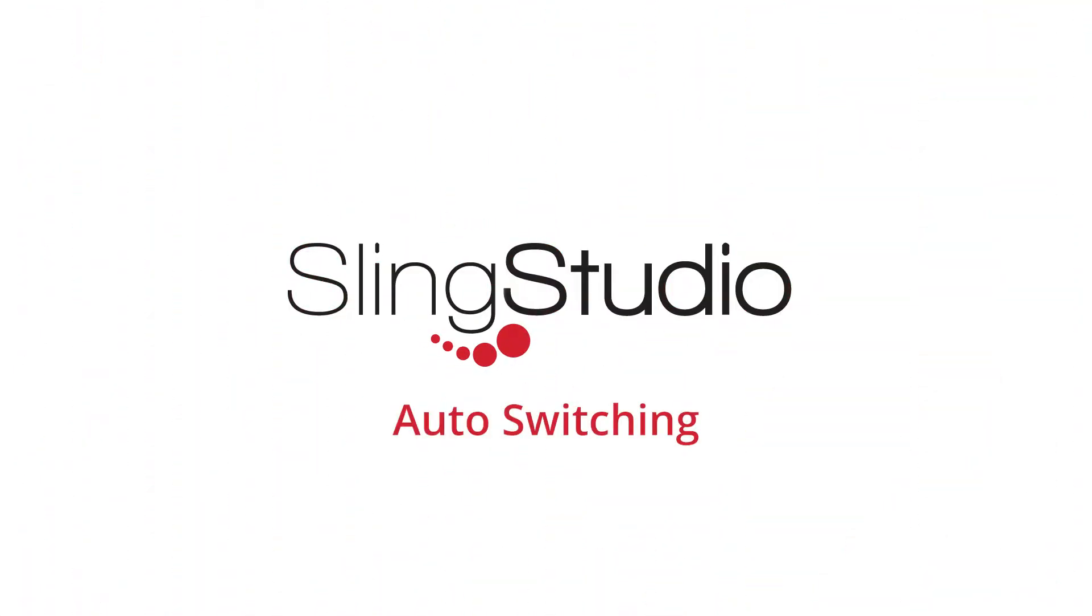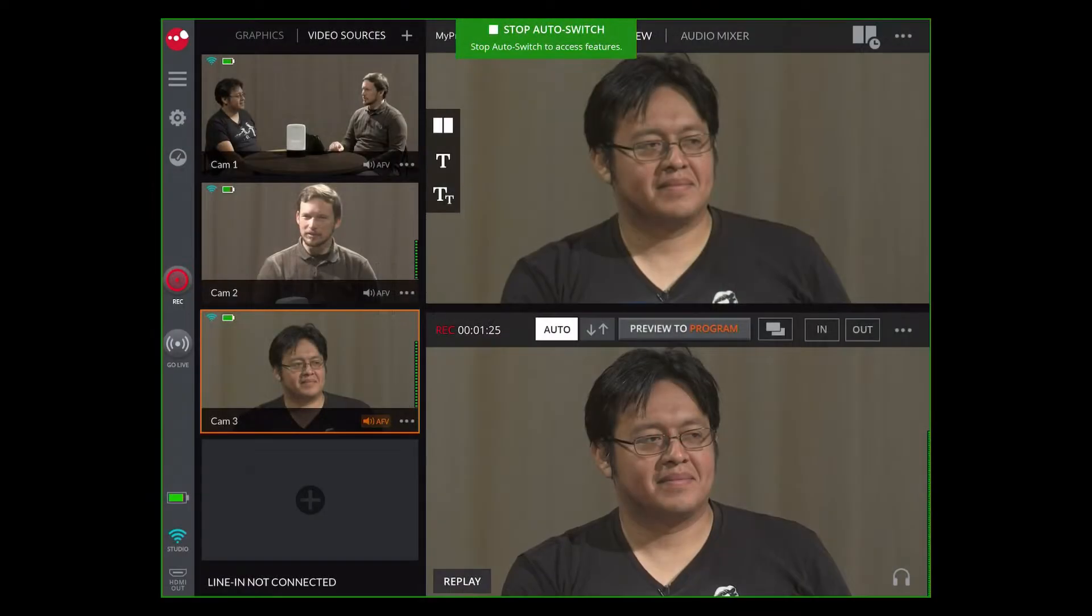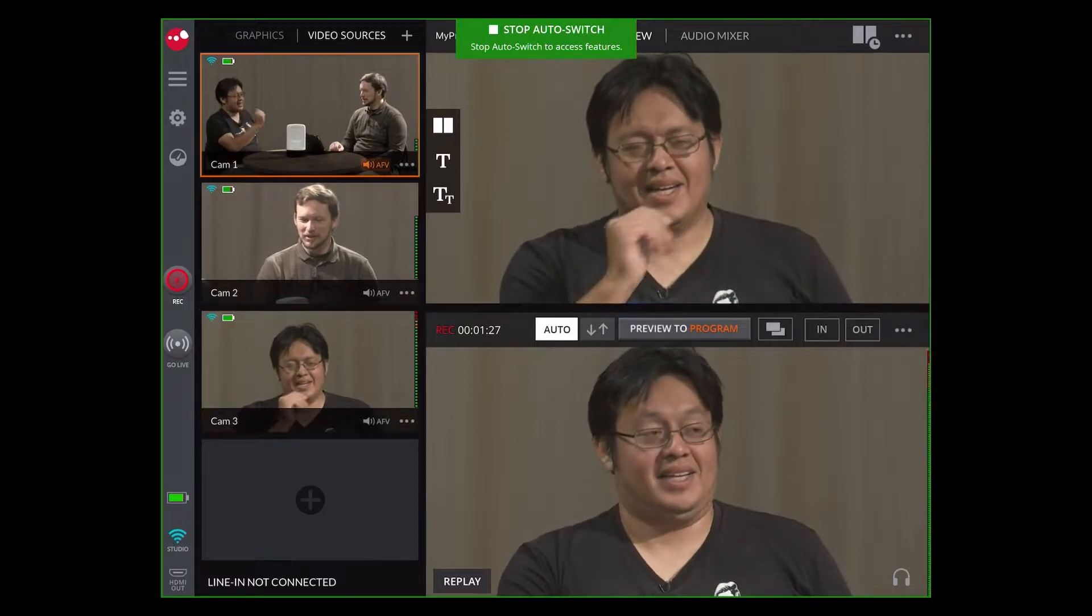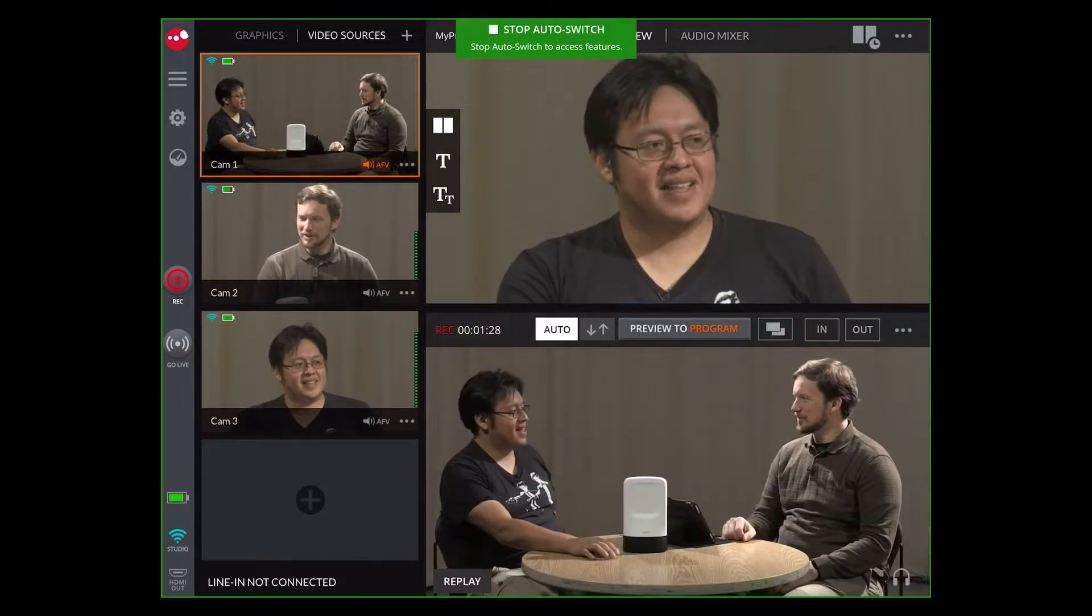Welcome to Sling Studio. This tutorial will cover auto-switching. Auto-switching works with two or more live sources.